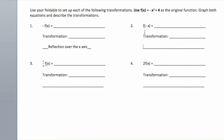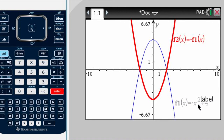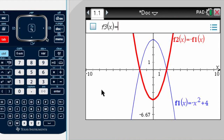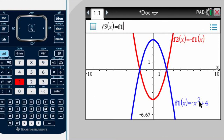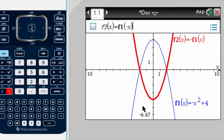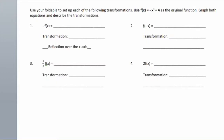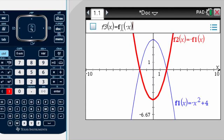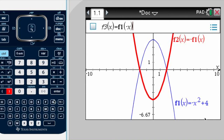Now they're asking me also to find the transformation f of negative x. We're talking about the same function, negative x squared plus 4, and now they want me to find f of negative x. So I'm going to go to tab, and then I'm going to say f1 of negative x — that's exactly what I wrote, just that I included the 1 because I'm referring to that function. I press enter.